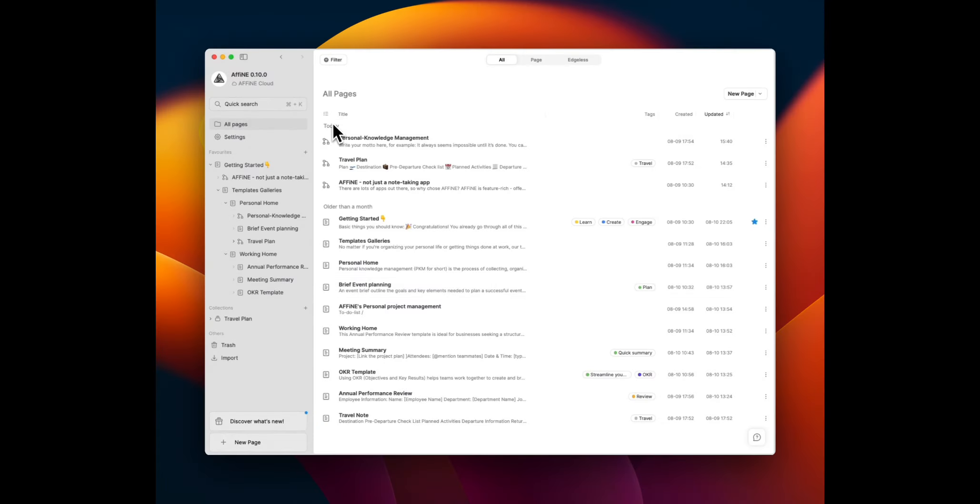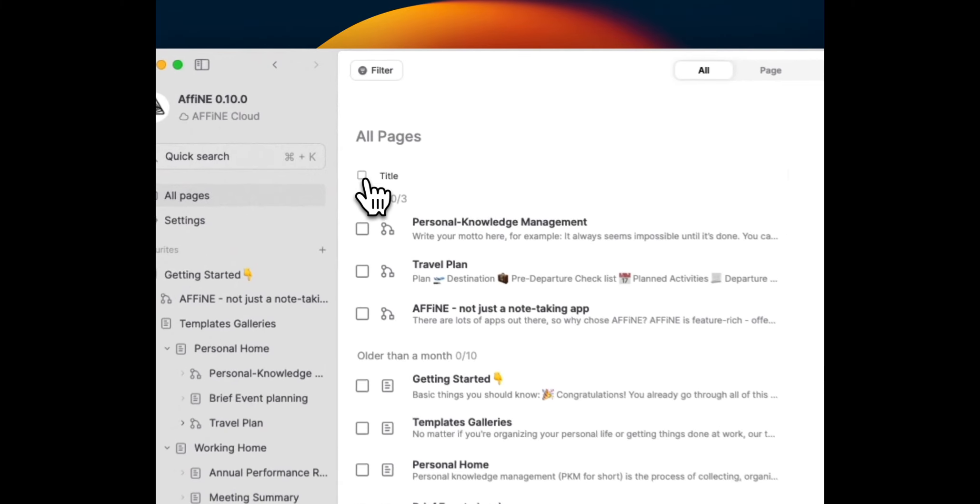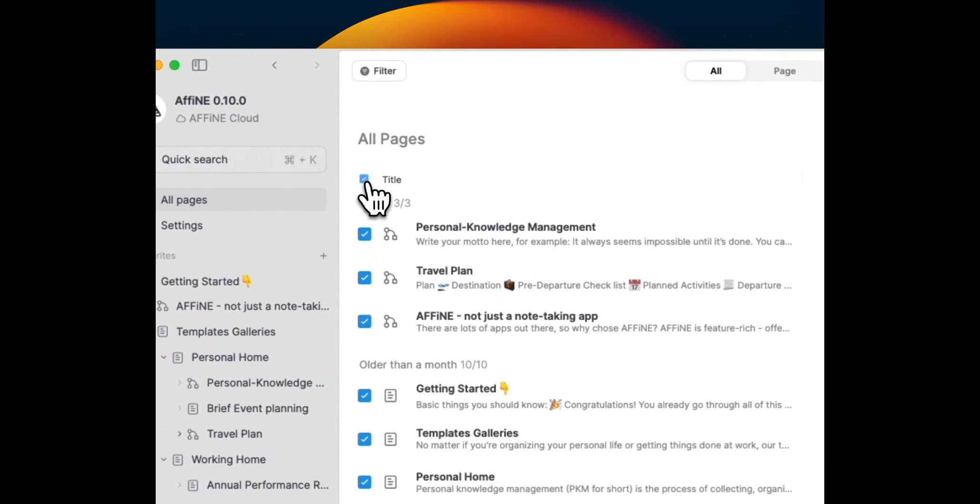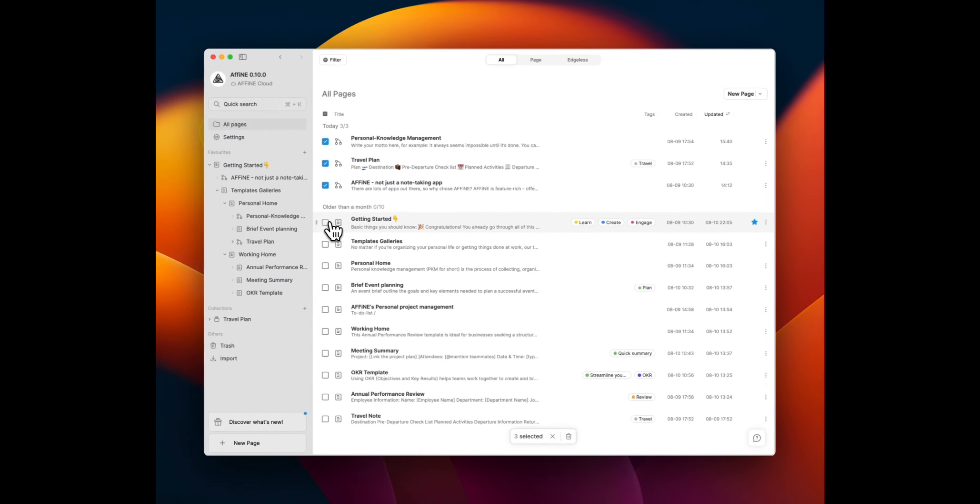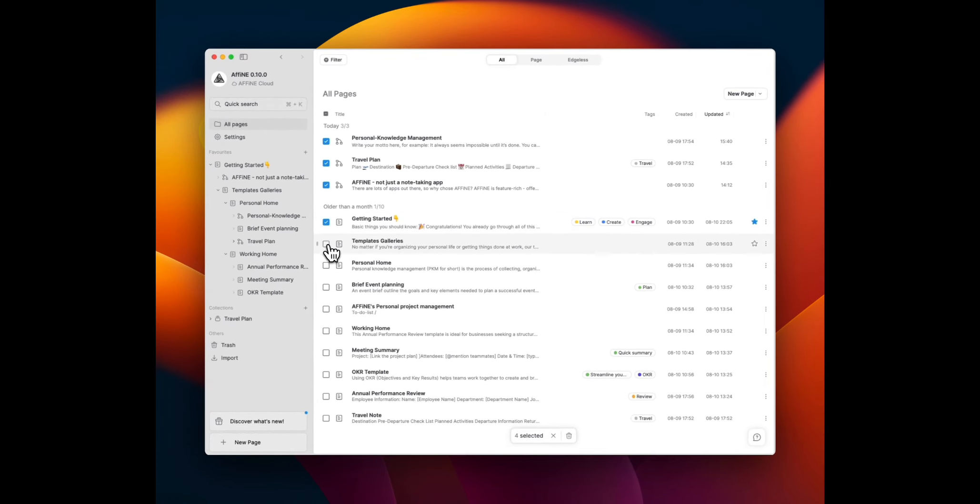Batch actions? We've got those too. Select multiple documents for quick deletion and keep your focus where it belongs, on your ideas.